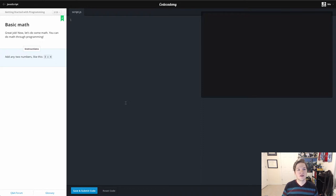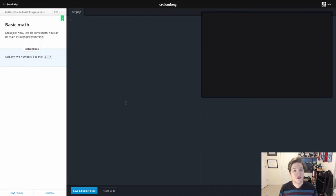Lesson three is called basic math. It's super simple. It simply lets you know that in programming, we can do math. What do they want us to do here?